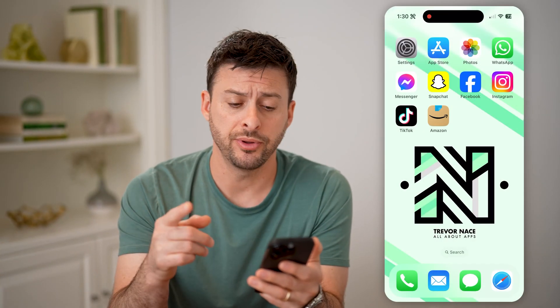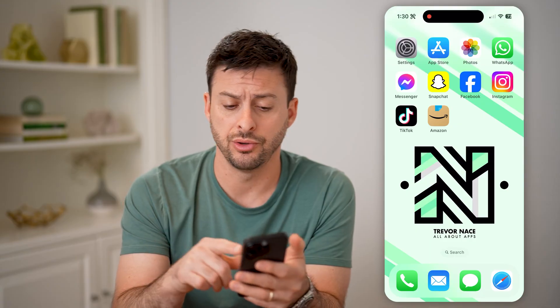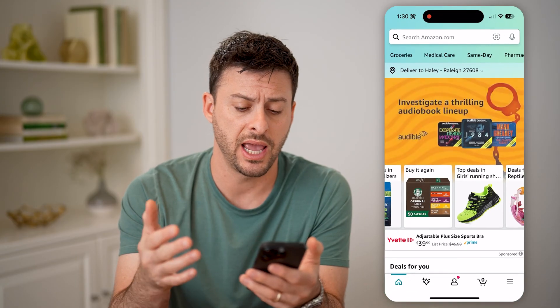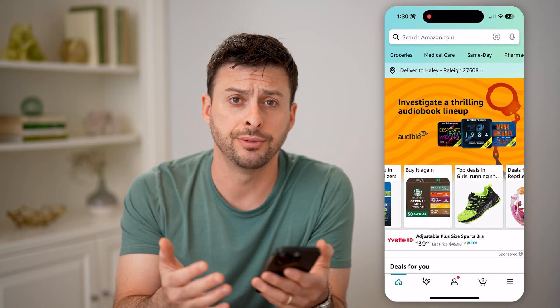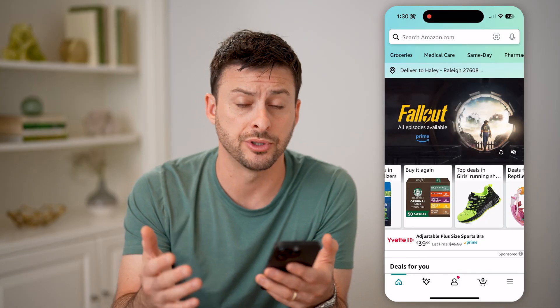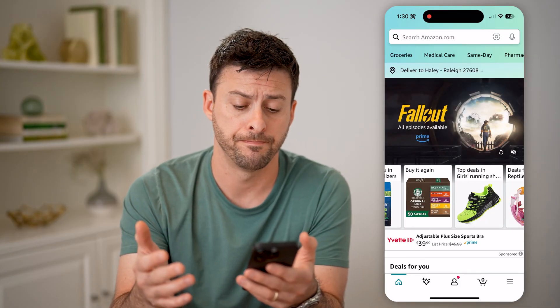Now there are a couple different things you can do. You can open up the Amazon app on your iPhone or Android, or you can always just go to amazon.com.